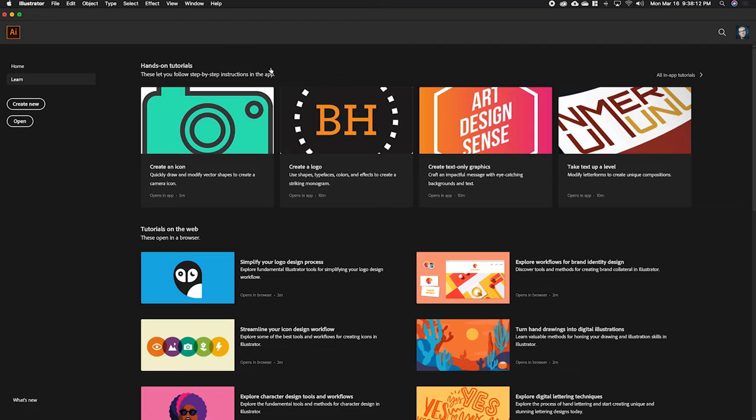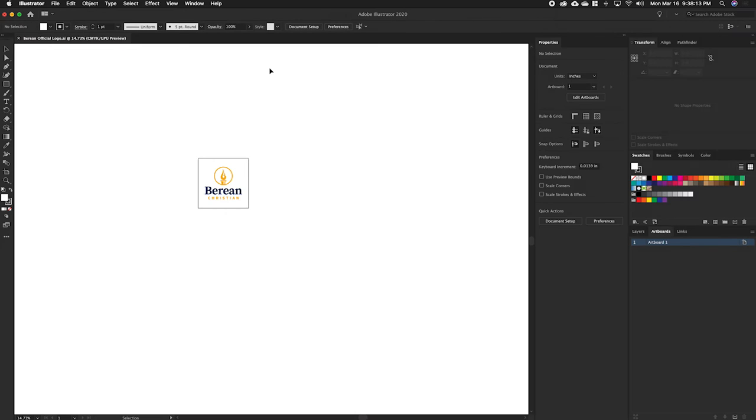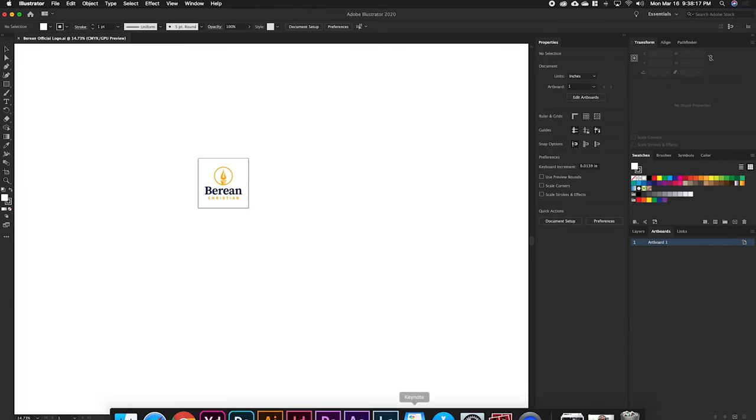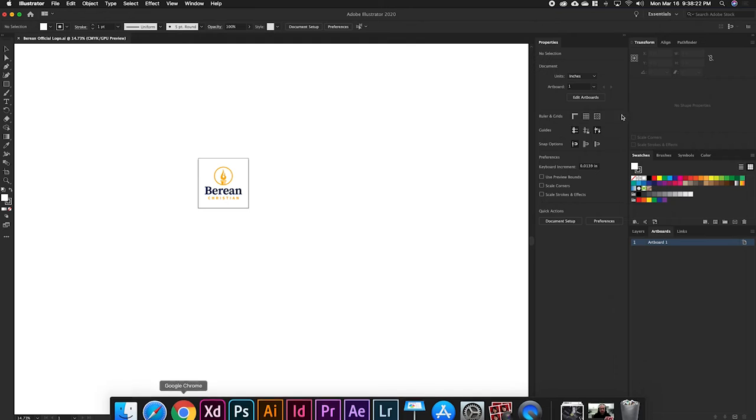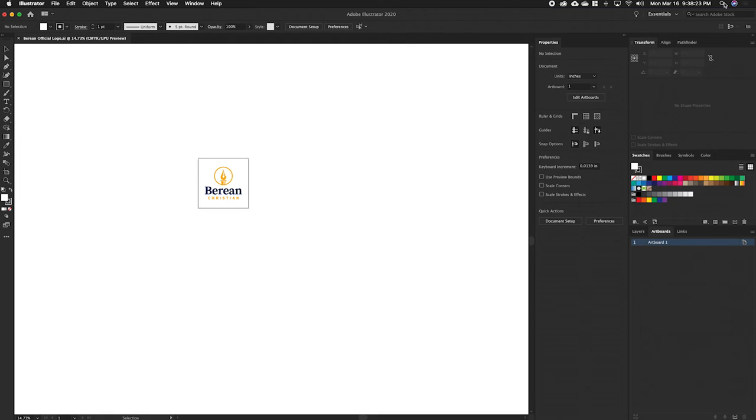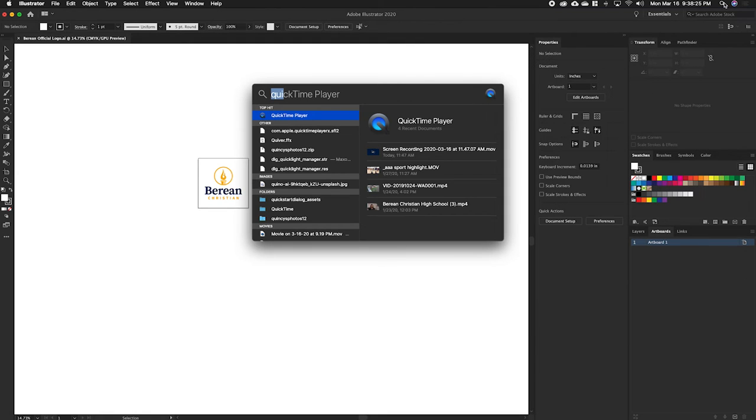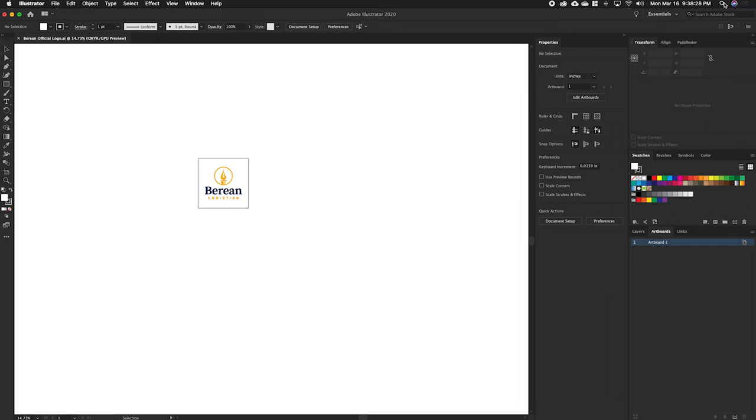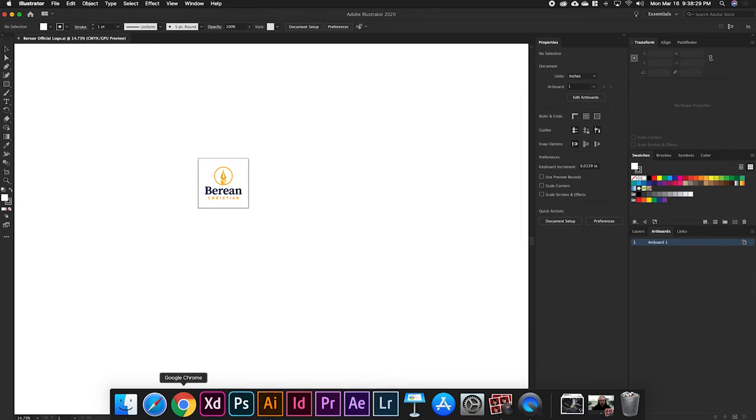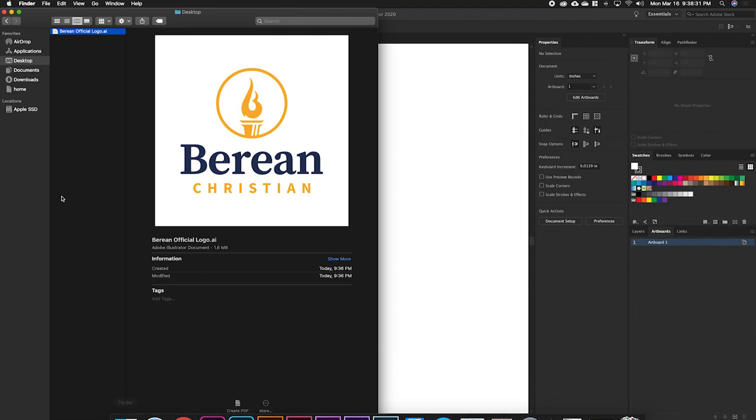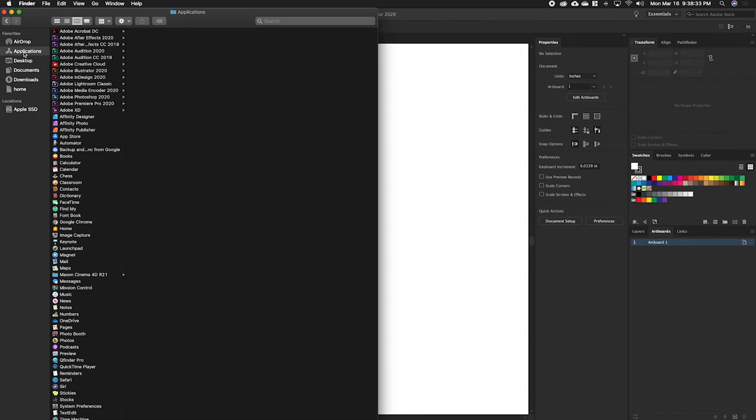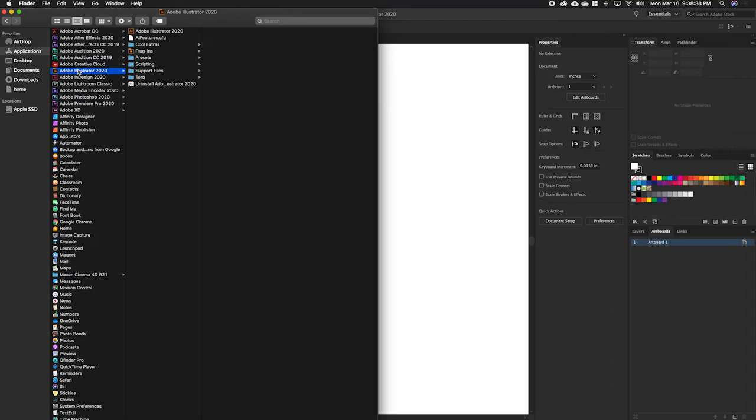If you guys can't find the program on your computer, I like to put stuff on my dock. You can always go up to the little search icon, but you can also go to Finder, Applications, and then it's in here. You can go to Illustrator or whatever else and open it through there.